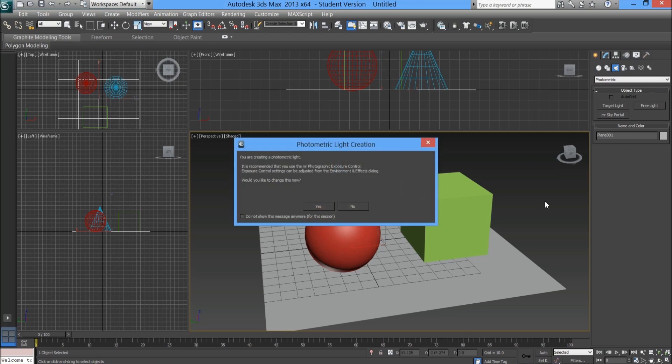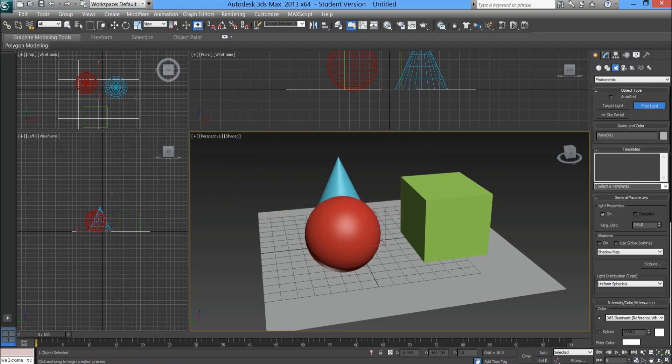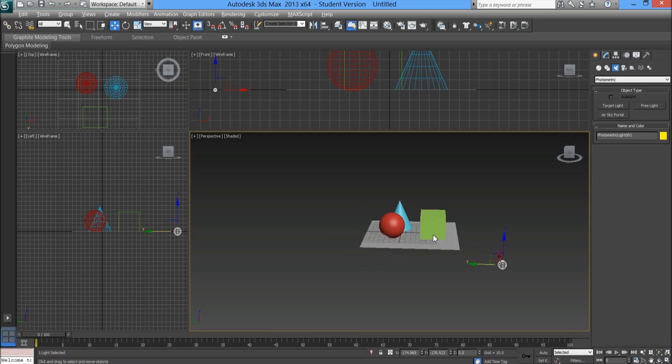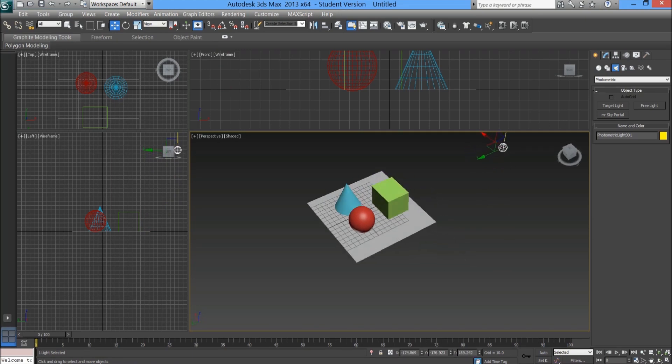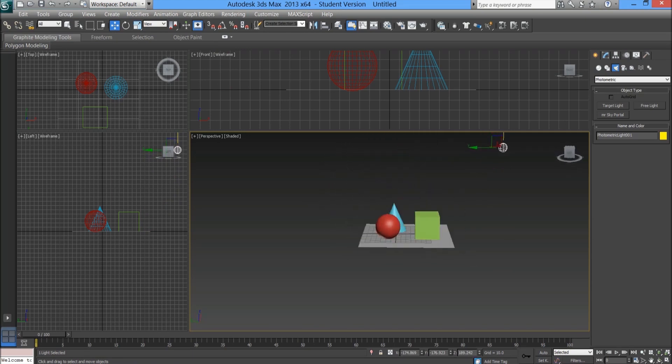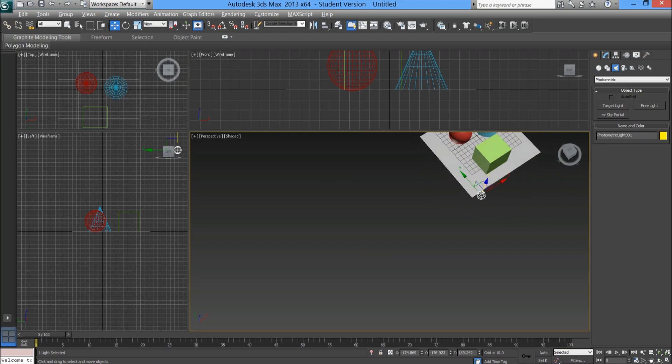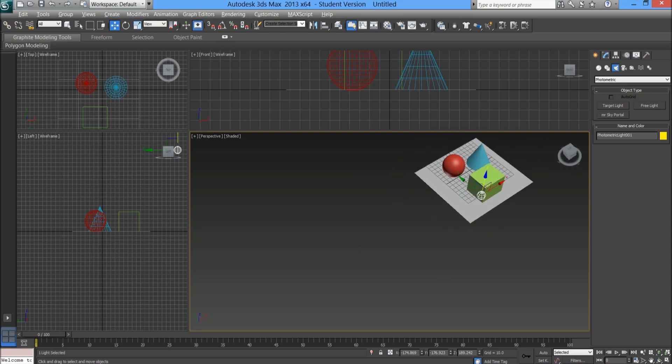We're going to go in the create tab, go into the lighting option, lights, and then under the drop-down go onto photometric. You want to click onto free light. It will give you a message to say that the exposure control will need to be changed to MR photometric exposure control, which is fine, so just press yes. Once you press yes you can then input your light. You're going to click it anywhere in your 3D space and drag it up because we want the light to be slightly elevated for this particular scene.